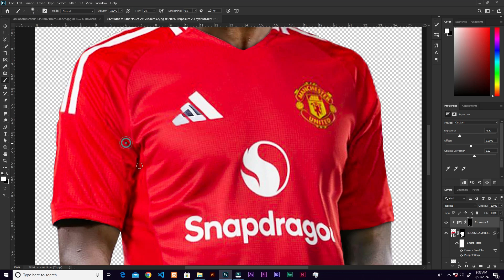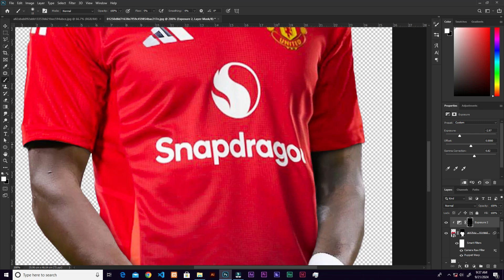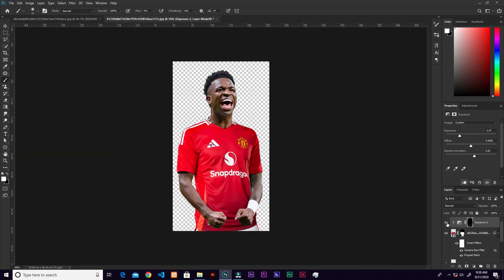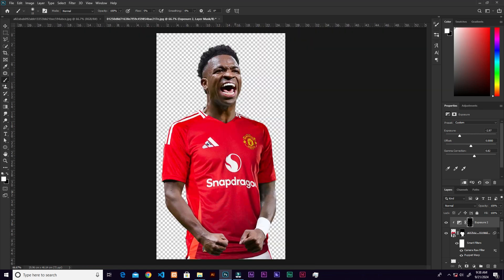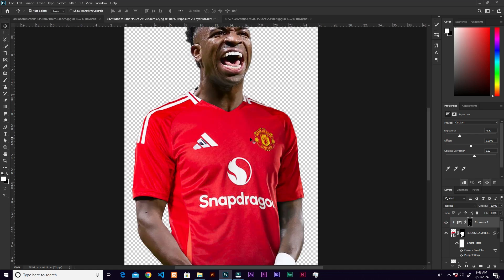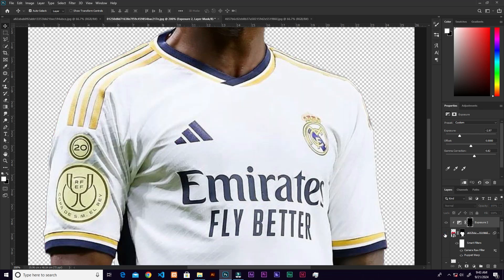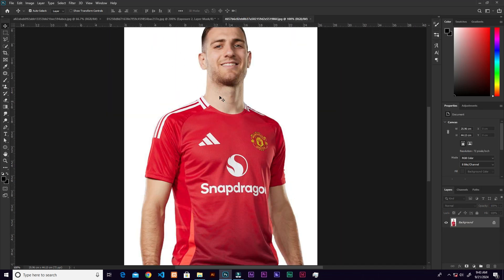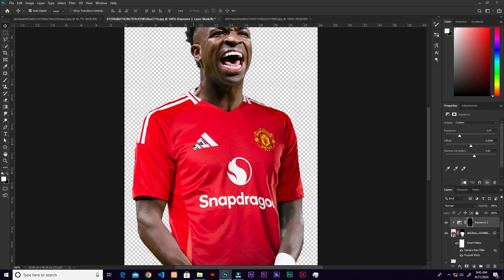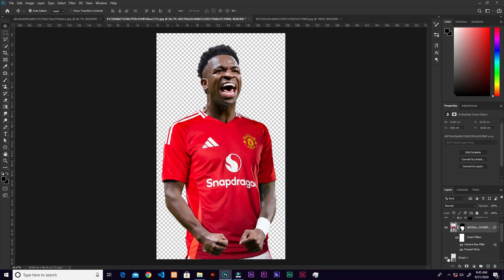The more you do it, the more realistic it becomes — you can toggle before and after to see. I made a mistake: you can see there's a hole there because I didn't make the selection well. Make sure you don't make the same mistake. I fixed it by creating a white shape behind it. Make sure you select the original layer correctly.